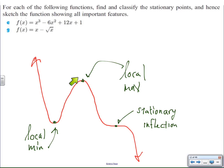We also have the local maximum. It's just the largest point in the area, and that's the point where the function stops increasing and starts decreasing again.